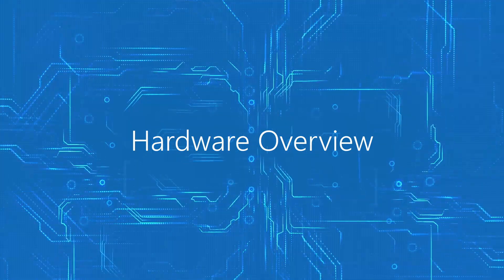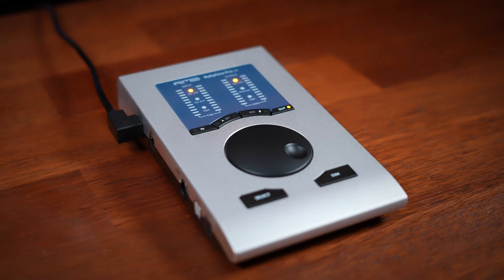Don't worry if you're not familiar with RME or audio interfaces in general. We're going to go through everything step by step in an easy to understand manner. Let's get started by looking at the unit itself.